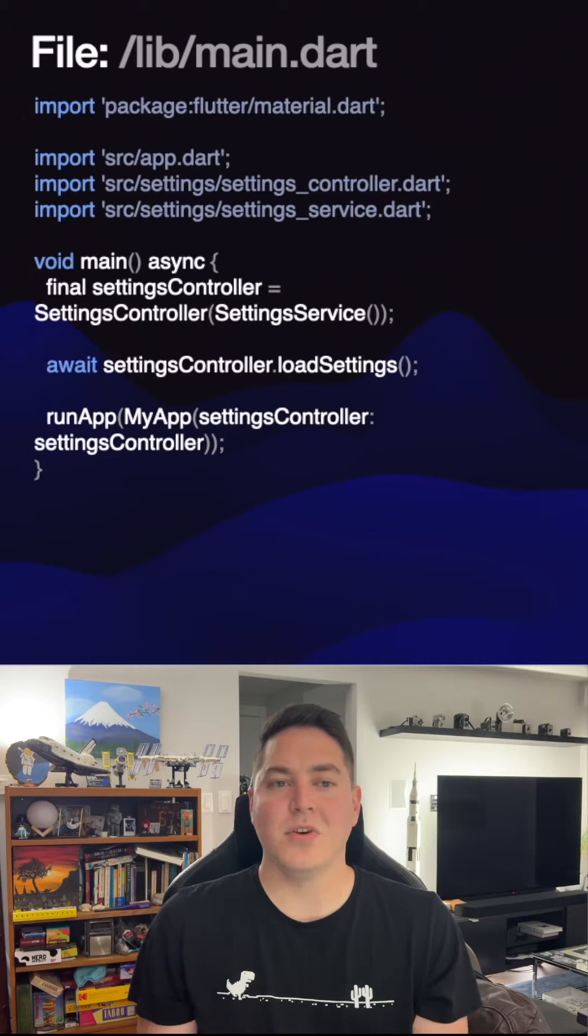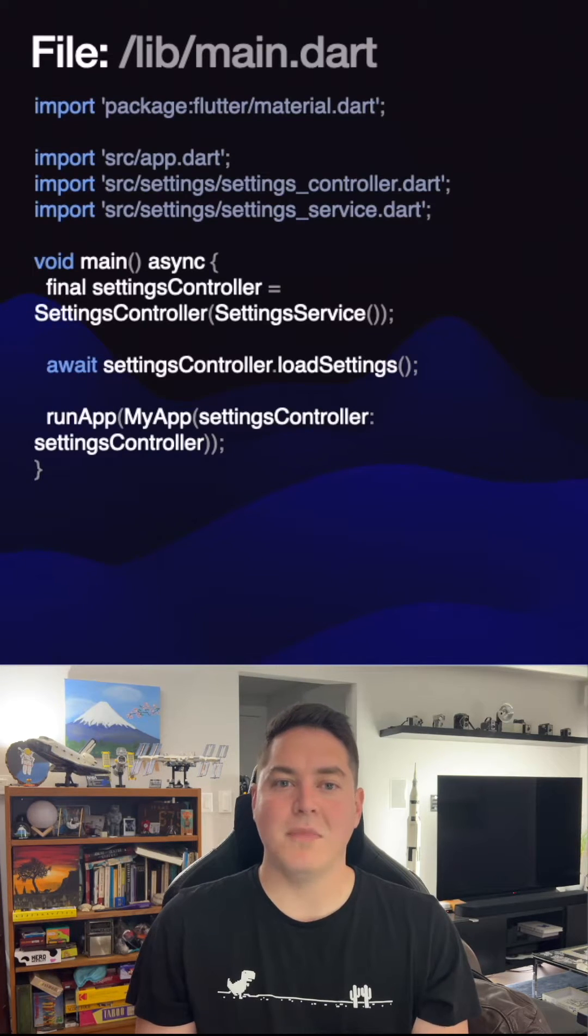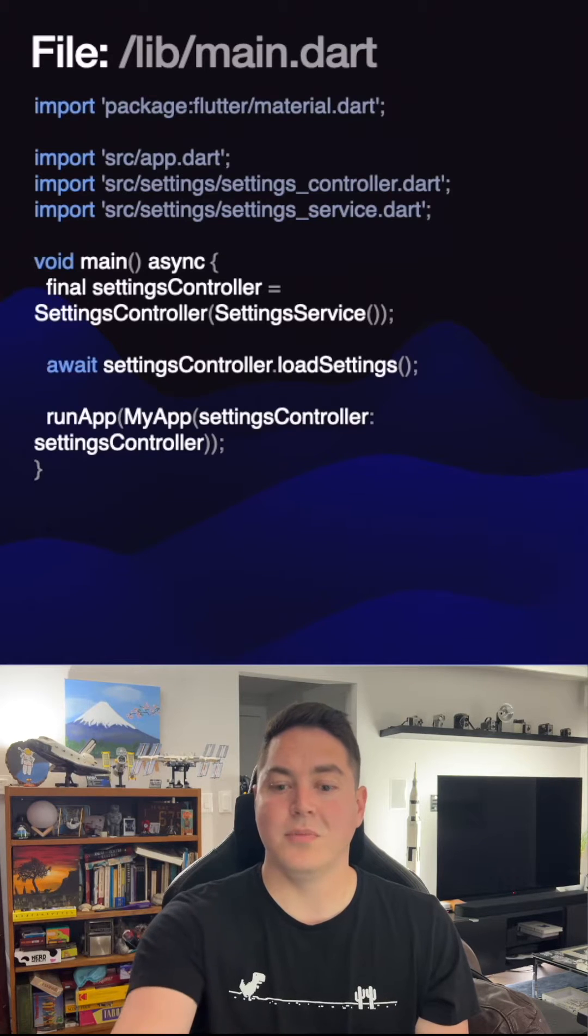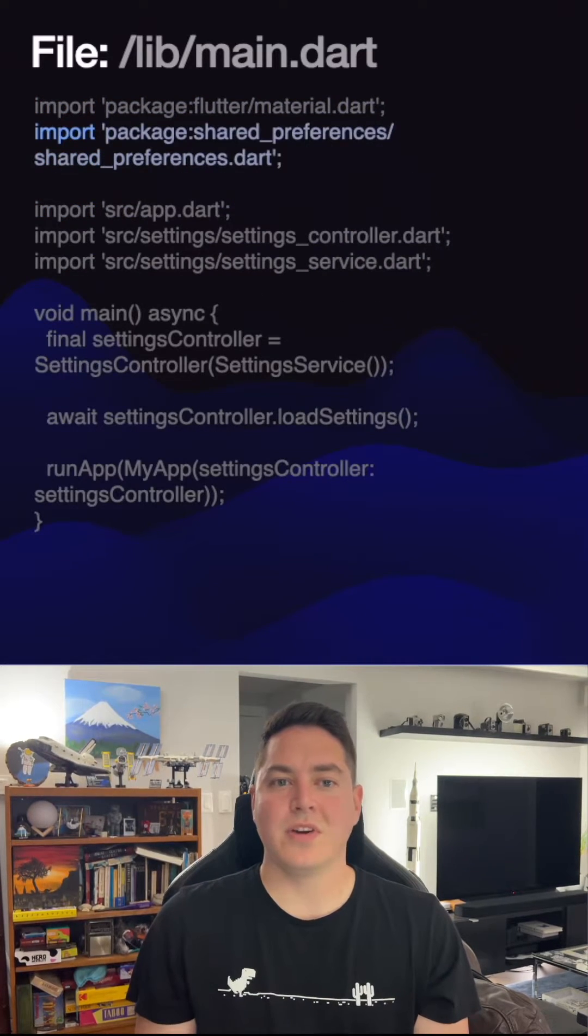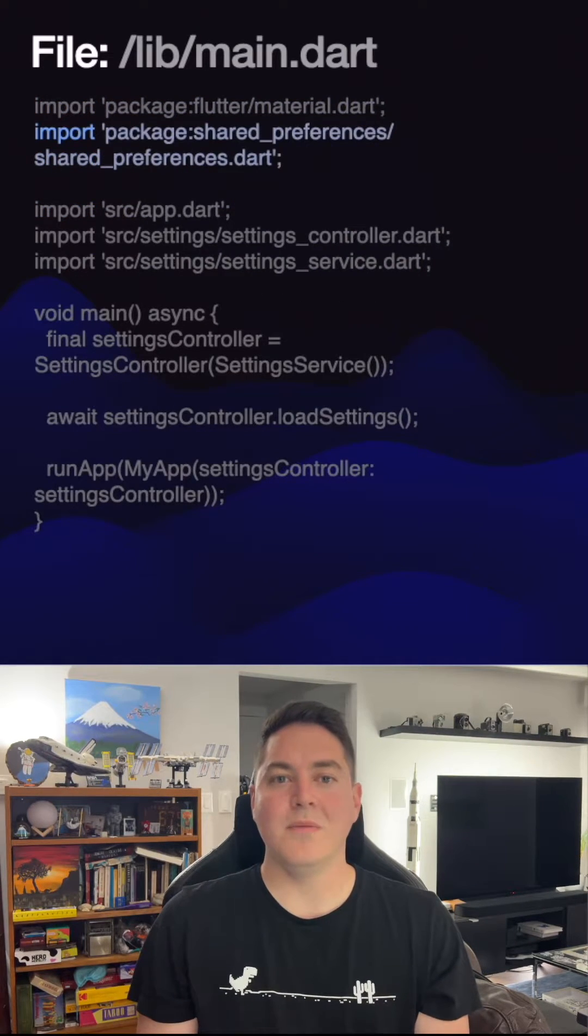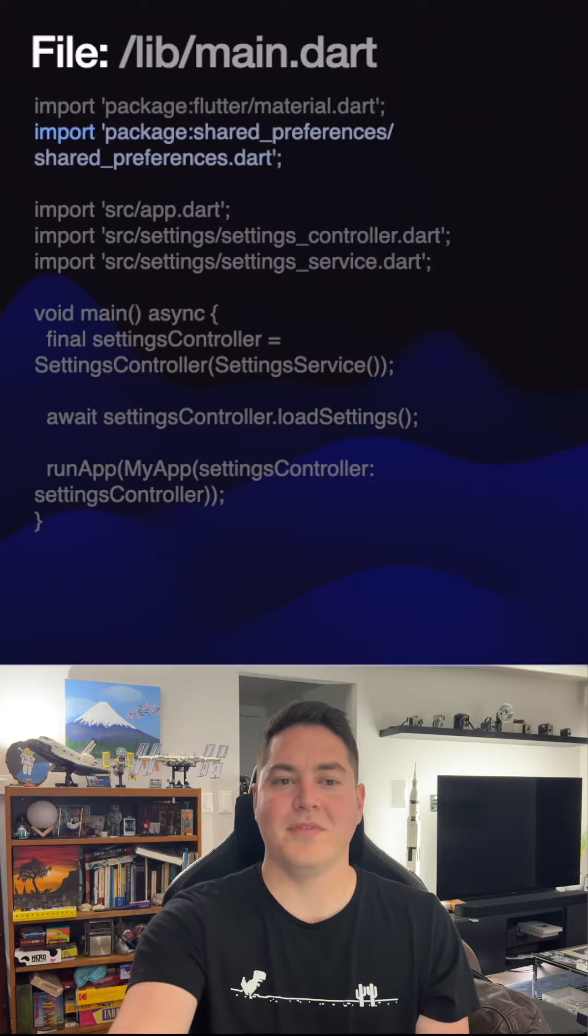With the project open in the IDE, navigate to the main.dart file located in the lib directory. Starting with storing the dark mode, we can import shared preferences package at the top of the file.